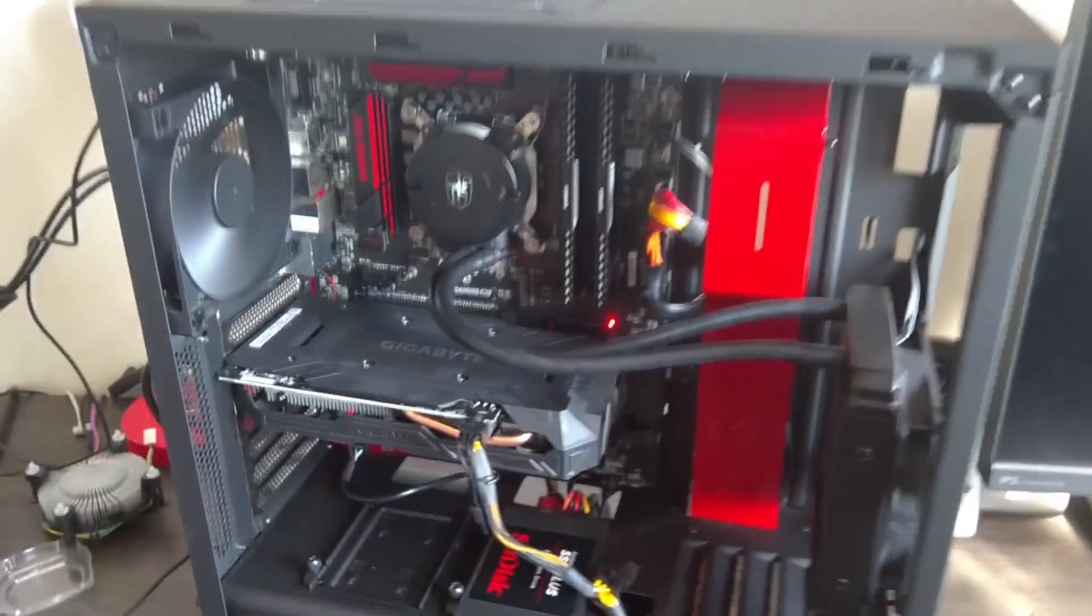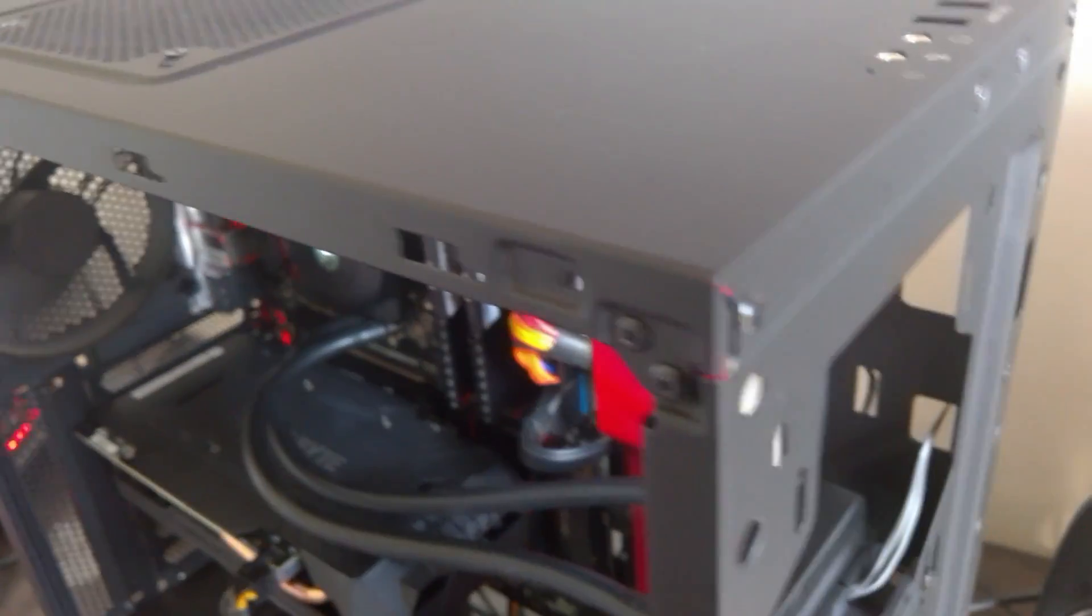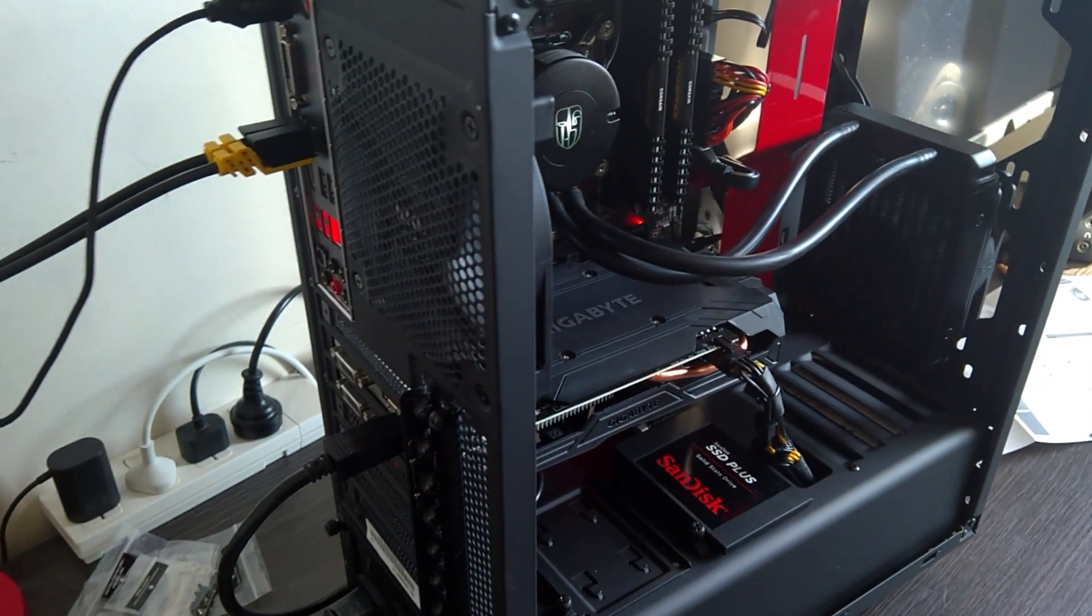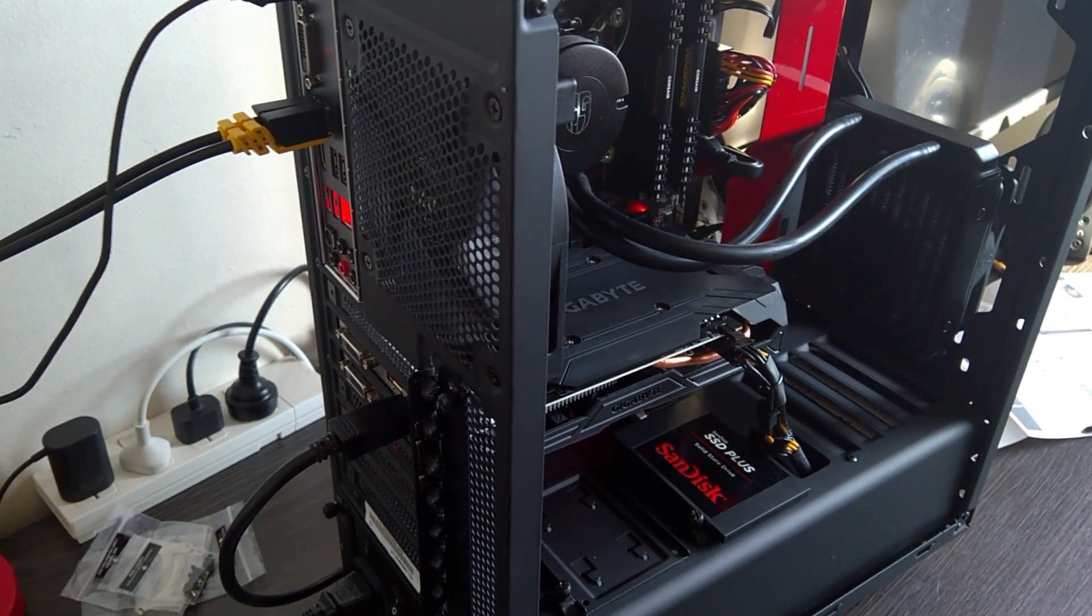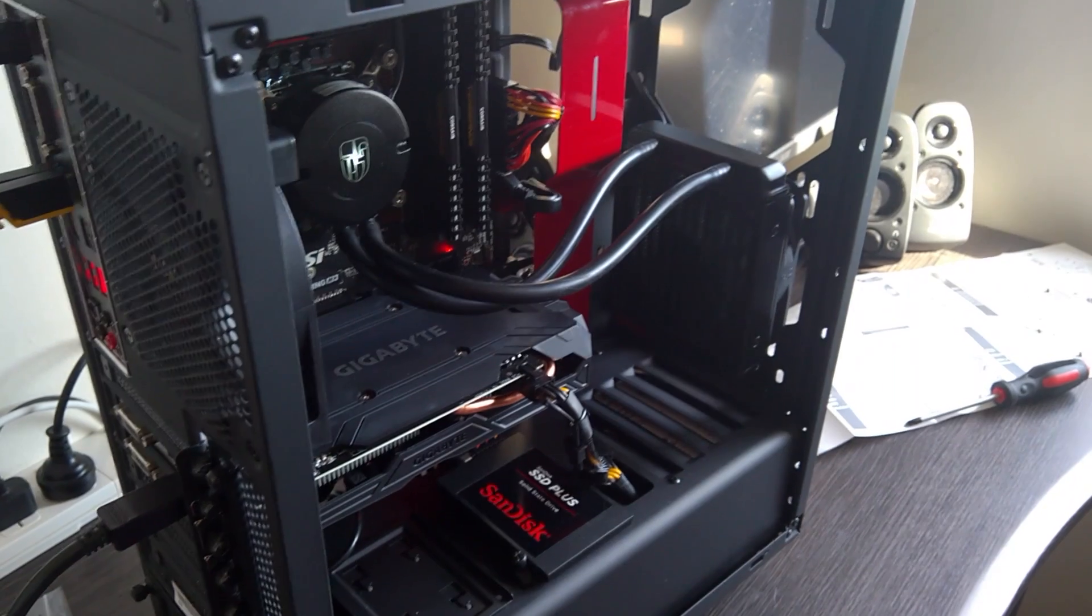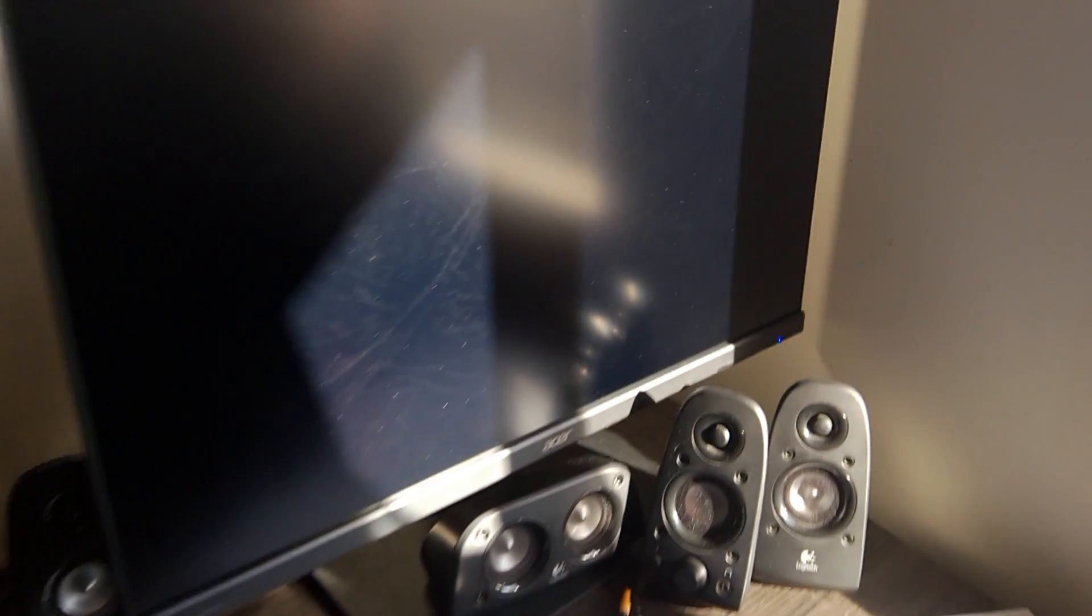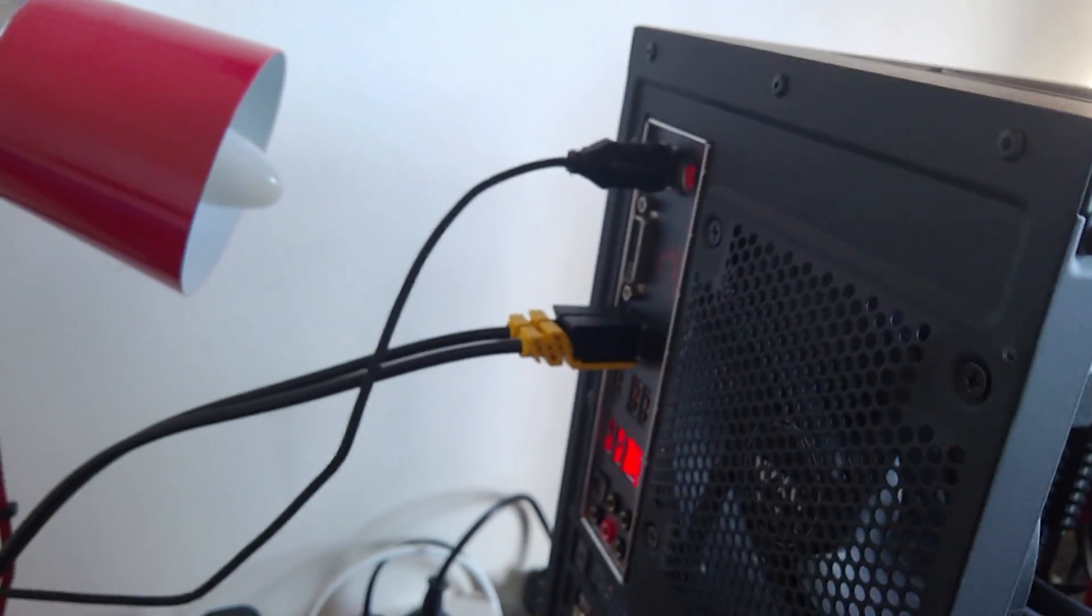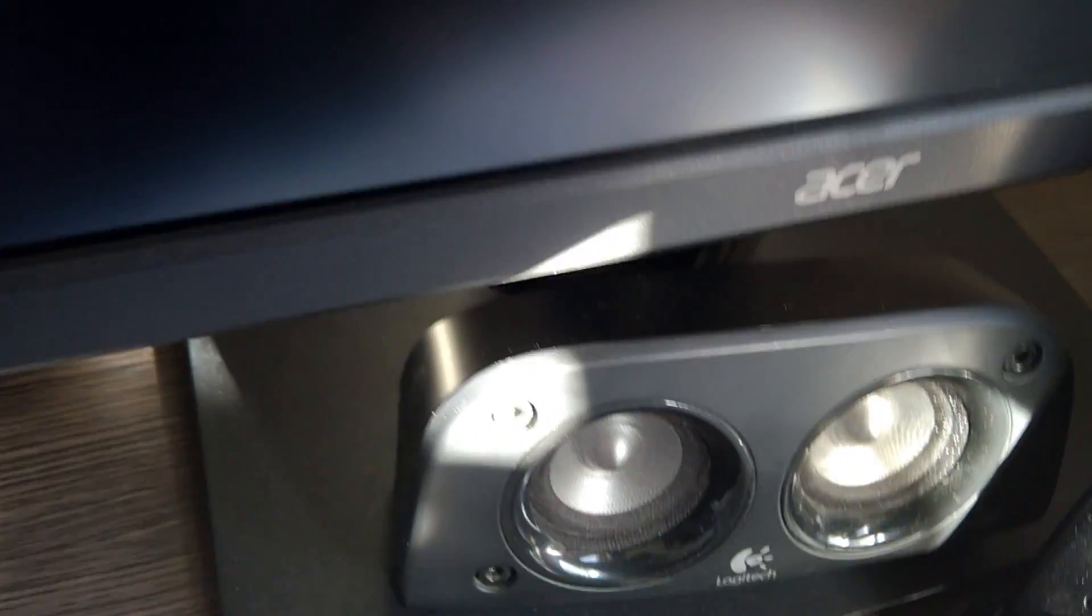Alright, that's cool. So let me just open the computer and then see how well the temperatures are.